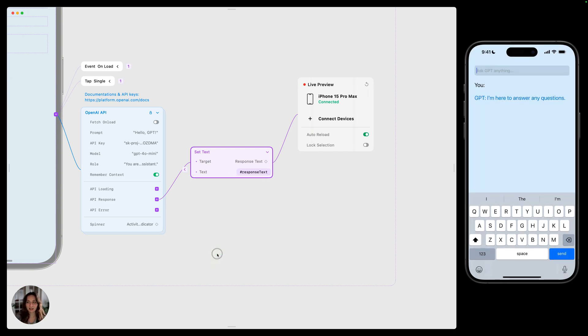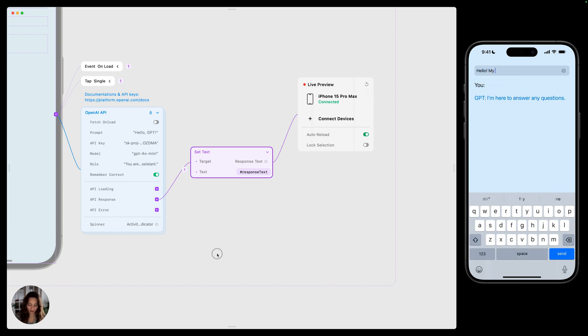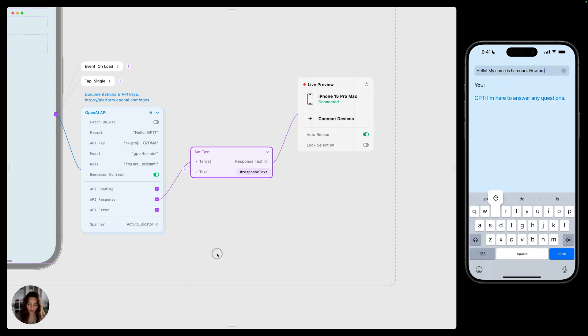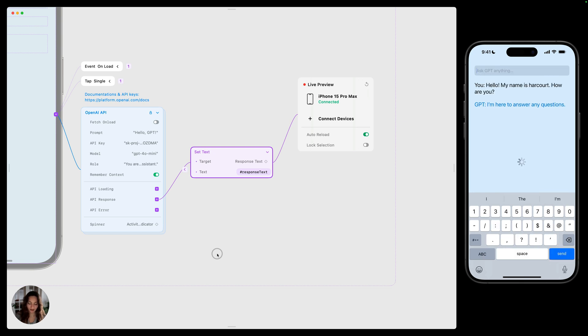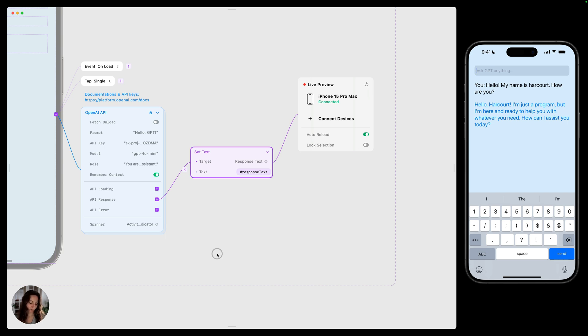And now that's all you have to do. So if I type something in here, like hello, my name is Harcourt, how are you? Send that. You can see this activity indicator shows that we're loading, and then you can see the GPT's response. Hello, Harcourt. I'm just a program, but I'm here and ready to help you with whatever you need.